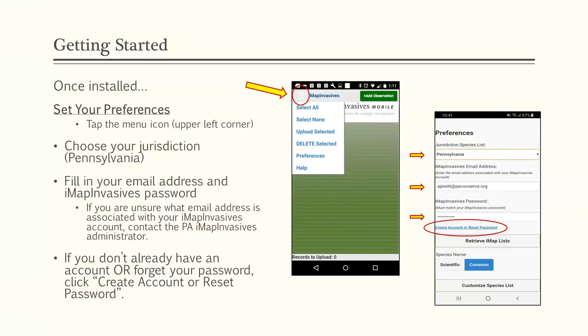If you're unsure what email address is associated with your iMap account, you can reach out to confirm. If you don't already have an iMapInvasives account or you forget your password, just click the button that says 'Create Account' or 'Reset Password.'